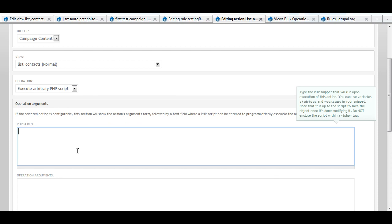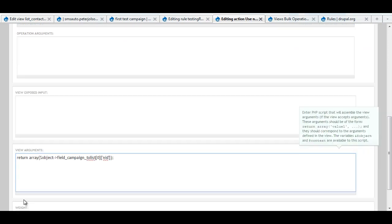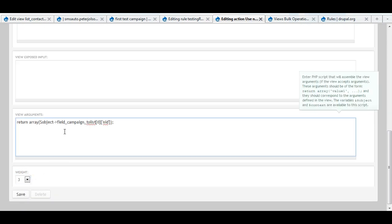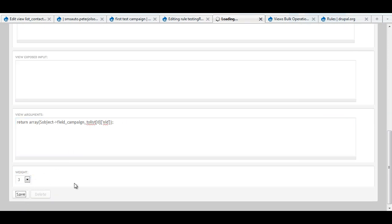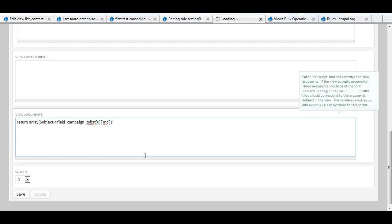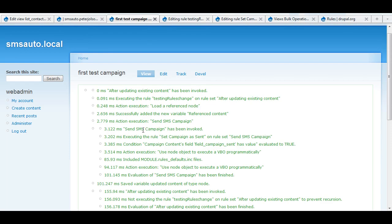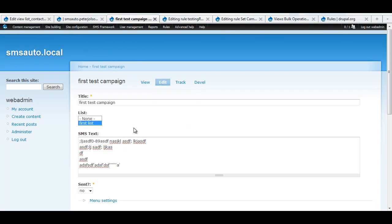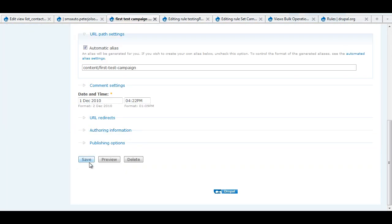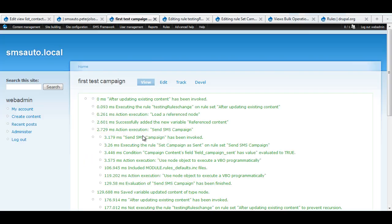So then I put something in here like, I'll just print the node object. So I put this in here, I saved it. And basically this rule just runs after I save some piece of content.